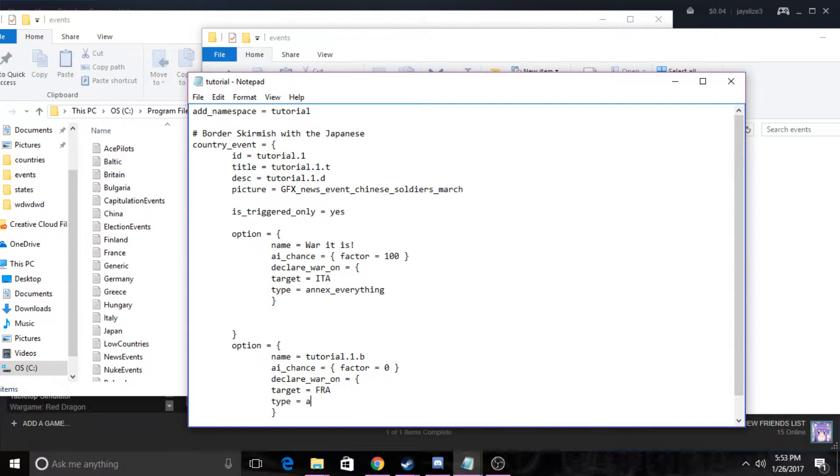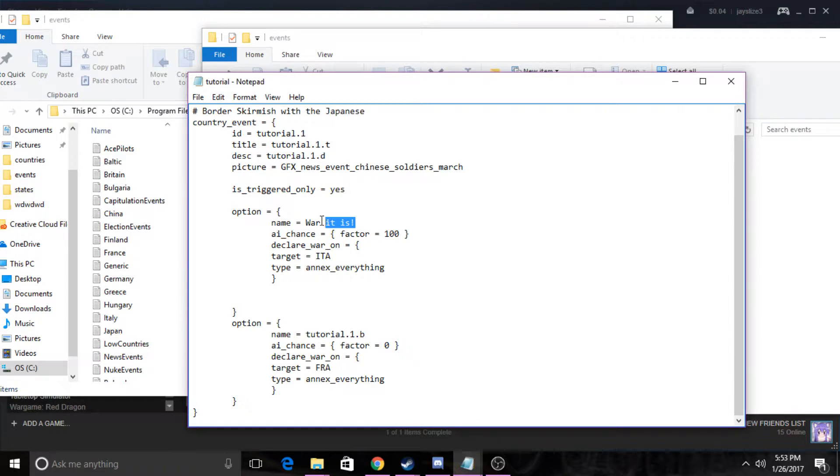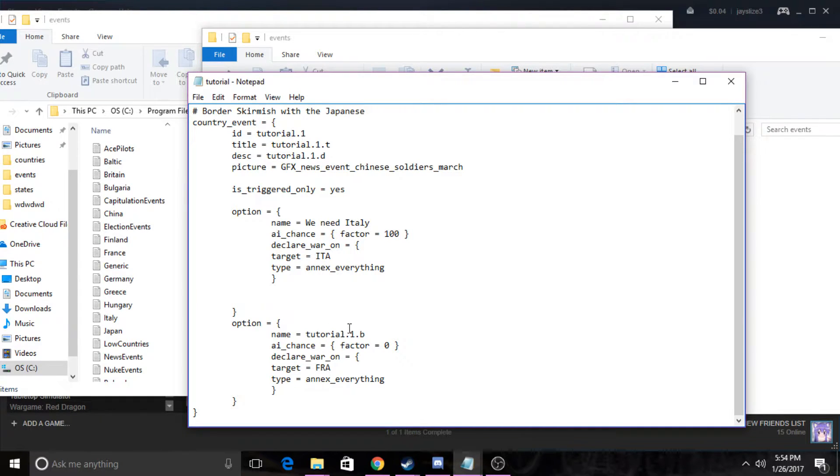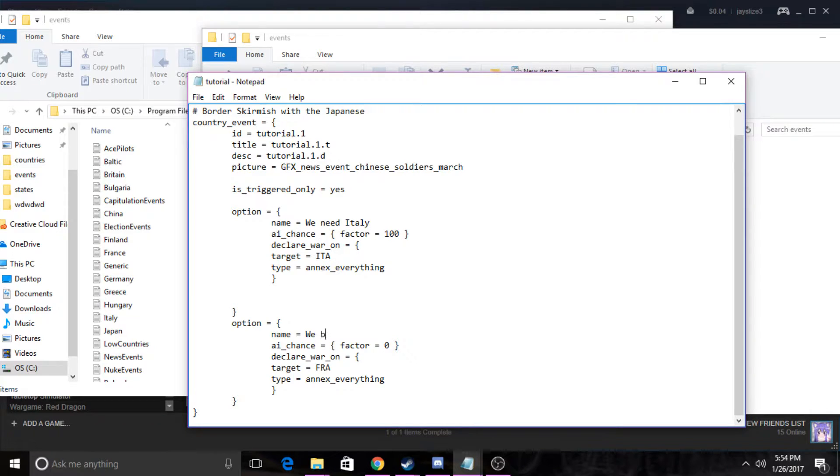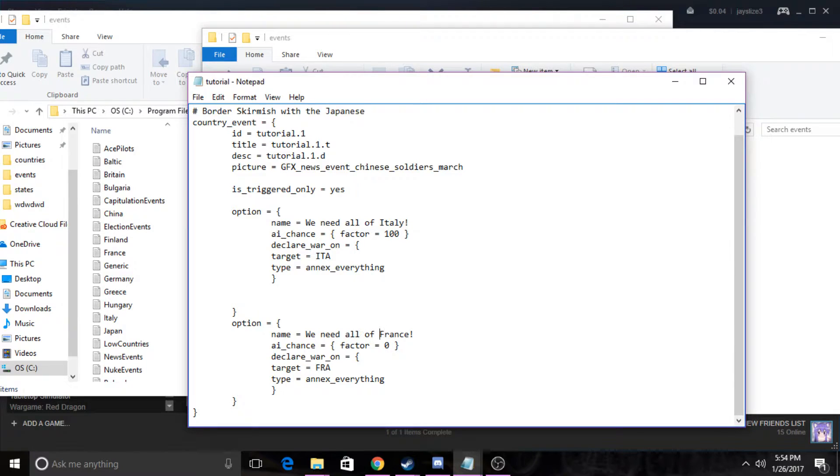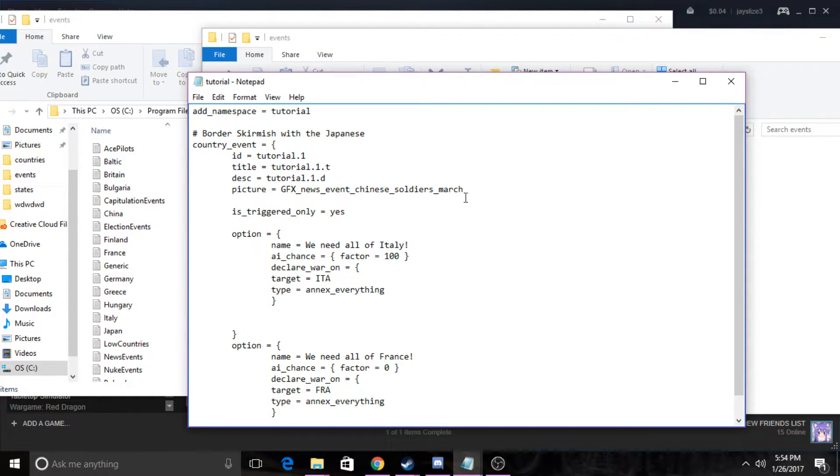Okay, so these are the two options. I'll just change the name. All right, so these are two options that we're gonna have. We're gonna have one where it says we need all of Italy or we need all of France.